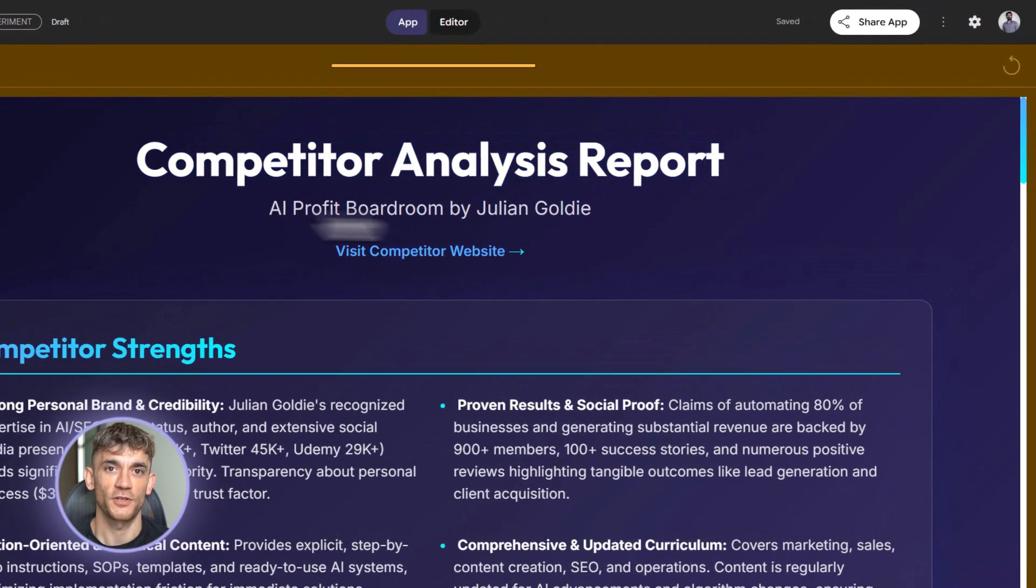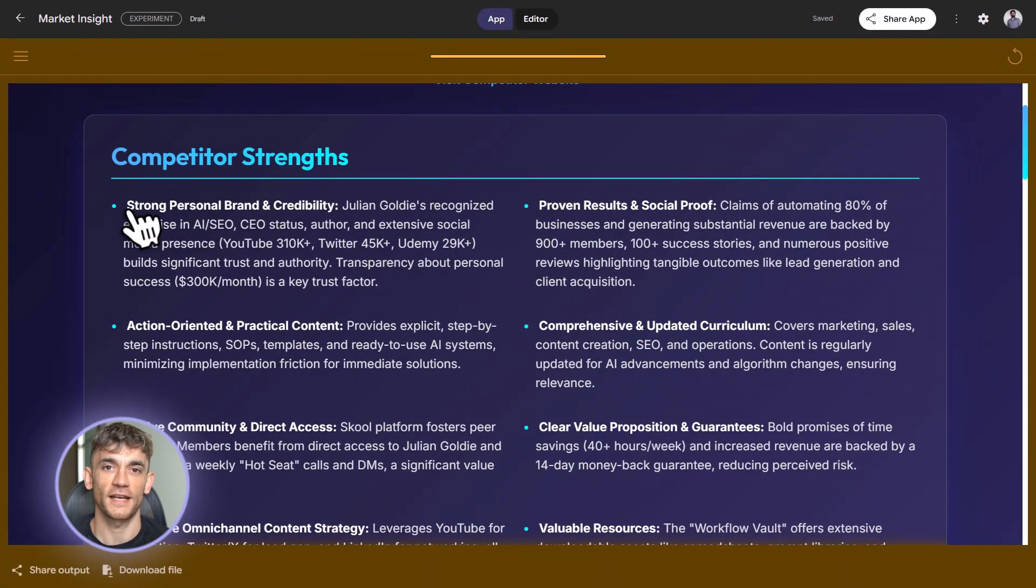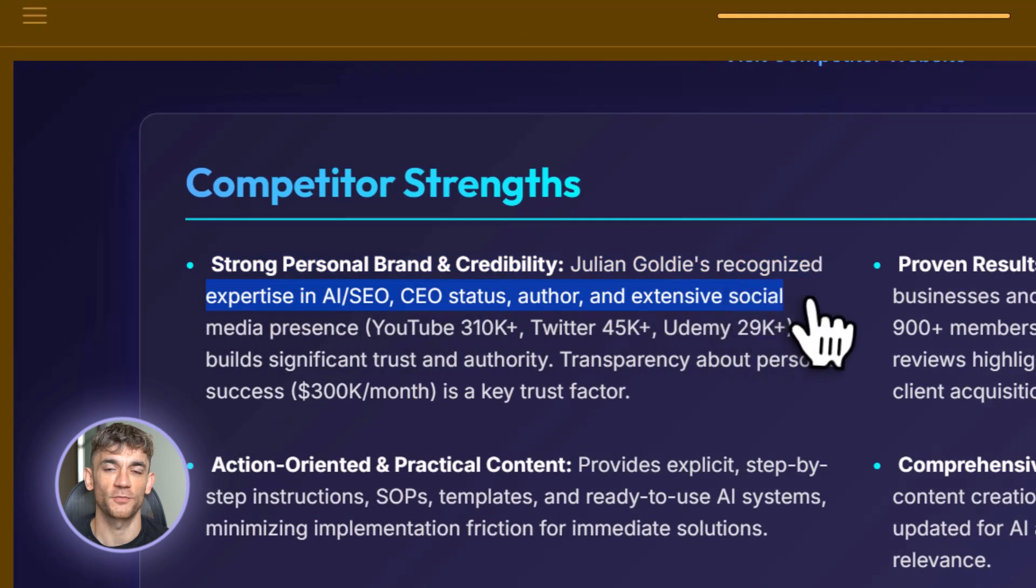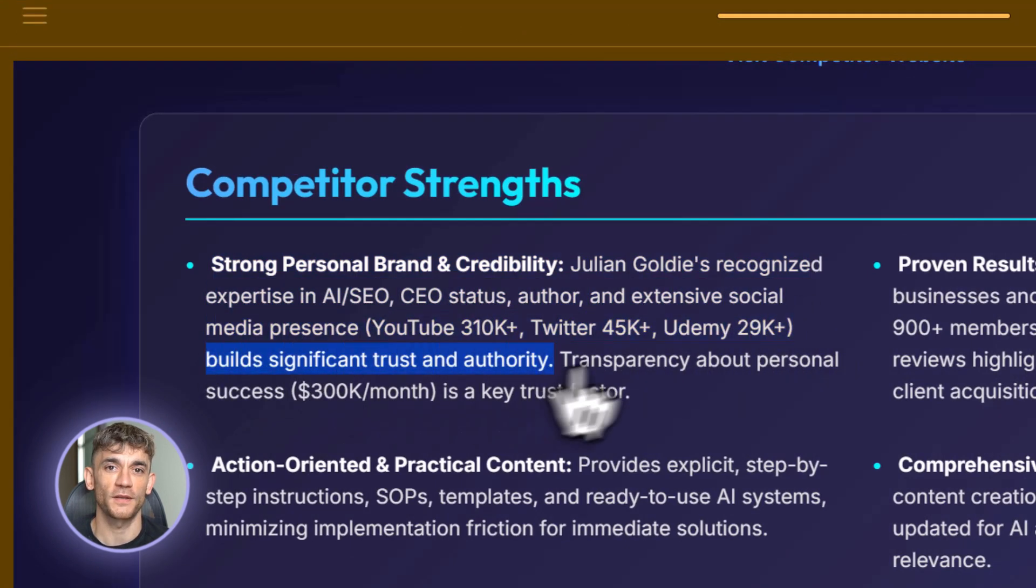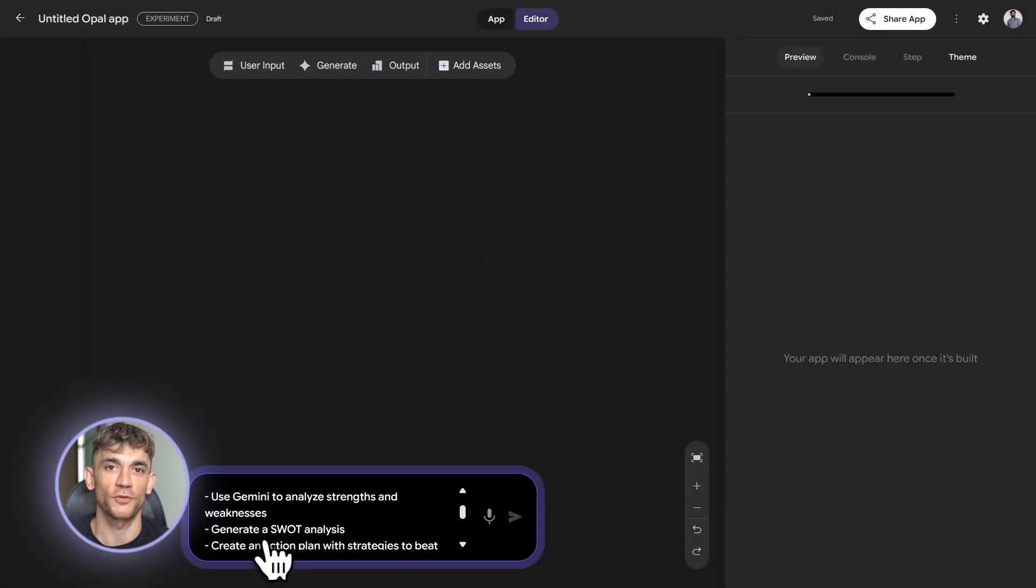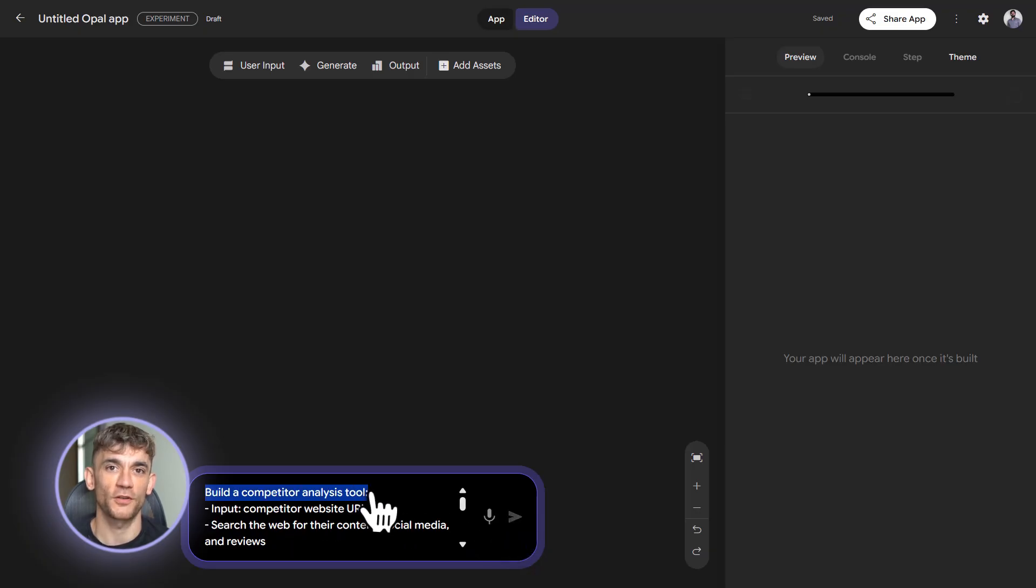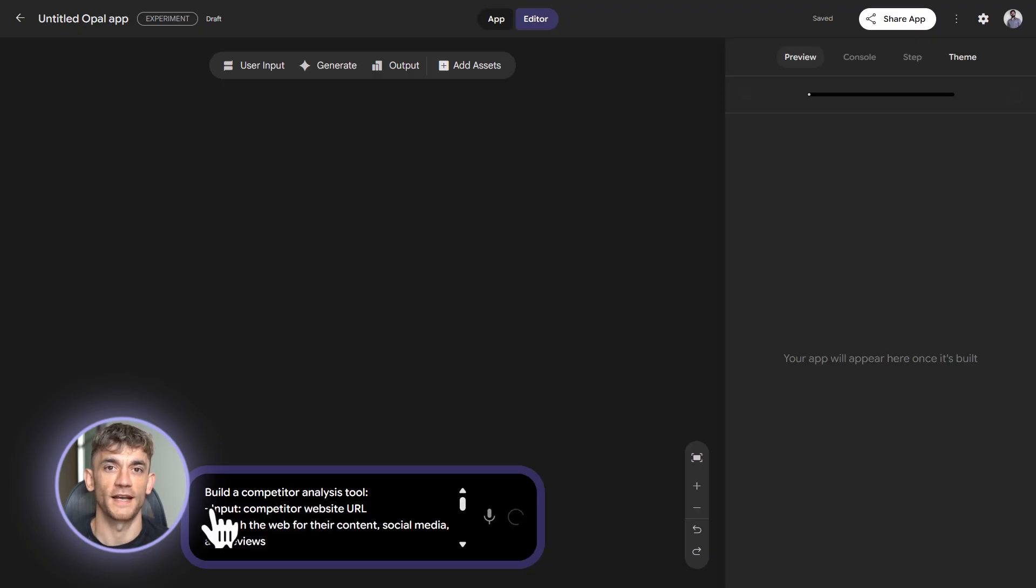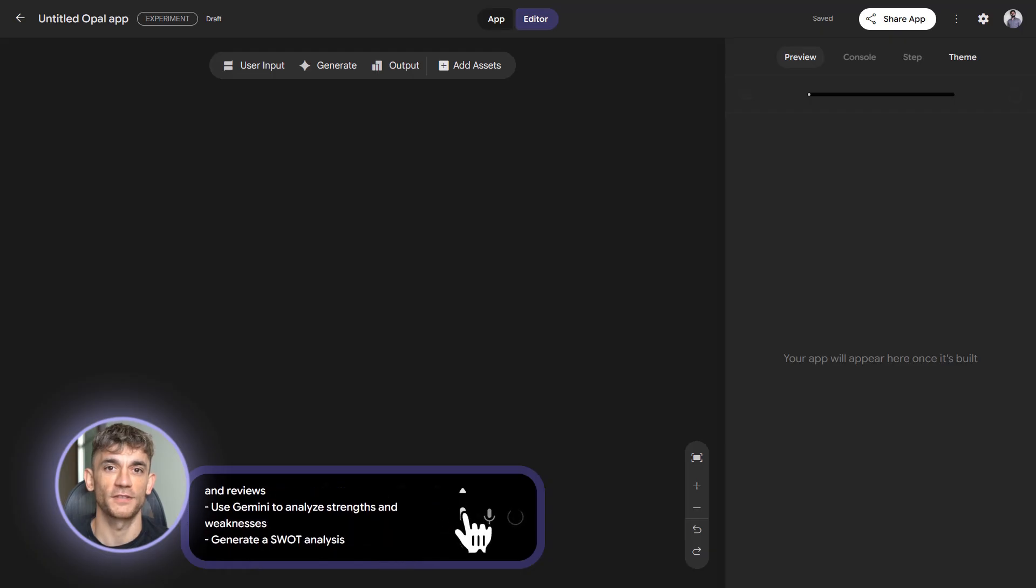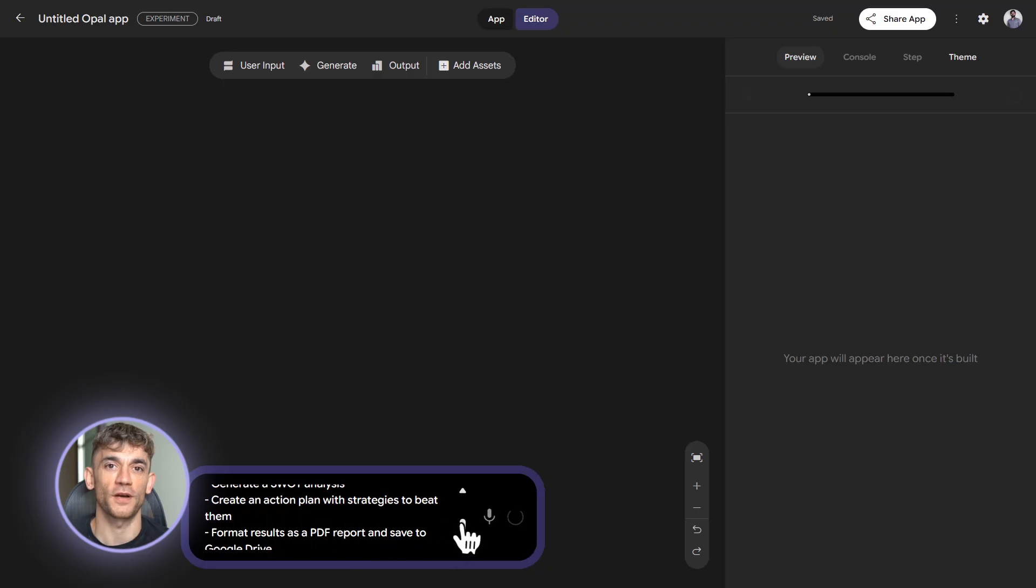First, advanced integrations. You're not just using Sheets and Drive anymore. You're connecting Opal to Gmail for automated emails. You're using web search nodes to pull live data. You're combining multiple Google services in one workflow. Here's an example. Build a competitor analysis tool for the AI Profit Boardroom. Input a competitor's website URL. Opal searches the web for their content, their social media, their reviews. It uses Gemini to analyze their strengths and weaknesses. It generates a SWOT analysis. It creates an action plan with specific strategies to beat them. Then it formats everything as a PDF report and saves it to Drive. That's not a toy. That's a real business intelligence tool, and you can build it in Opal without writing a single line of code.